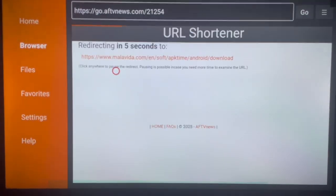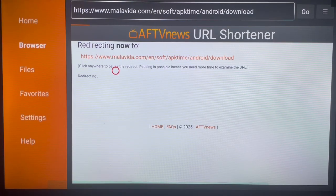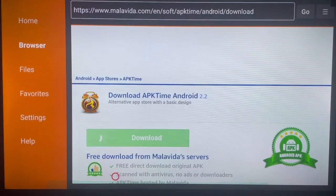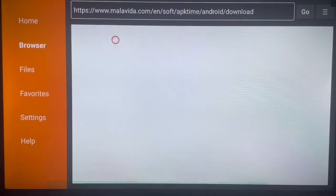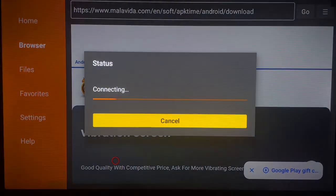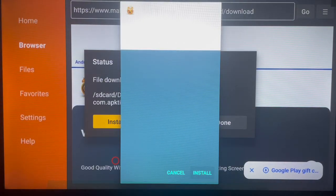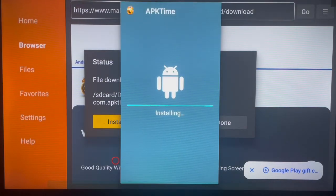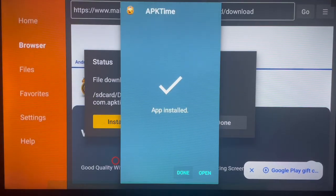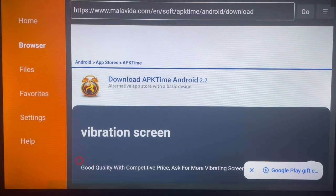Once you click Go, it is going to bring you to a page that will install an application called APK Time. Go to that page and click on Download. The application is going to start downloading to your Fire Stick device. Once it's done downloading, click Install and the application is going to be installed to your Fire Stick device. Once it's done installing, click Delete on that file, then return home.